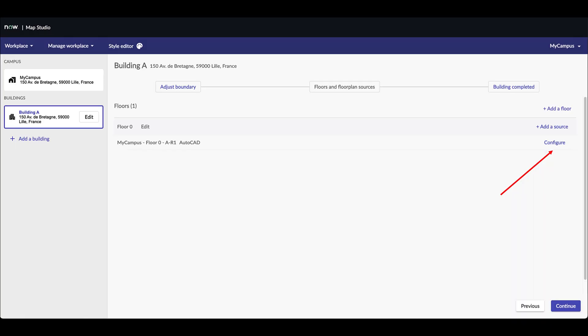Once you have uploaded your DWG file, it is processed internally on the map studio server. This can take some time depending on various factors such as the size of the CAD file, the complexity of the floor plan or the server occupancy rate. It is not unusual to wait 30 seconds or even 1 or 2 minutes for large or complex buildings.